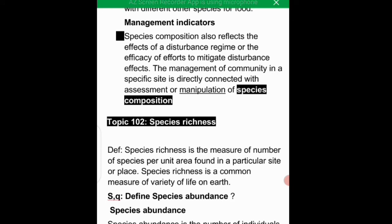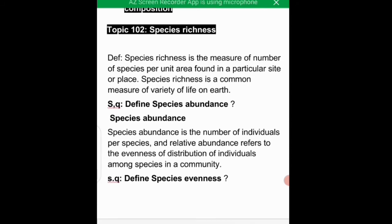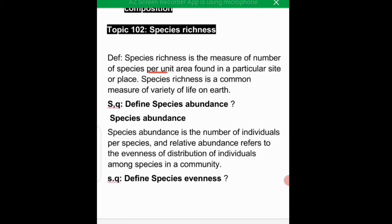The next topic is species richness. Species richness refers to the number of species per unit area found in a particular site or place. It is a common measure of the variety of life on Earth and is used to determine how rich in species a particular area is.